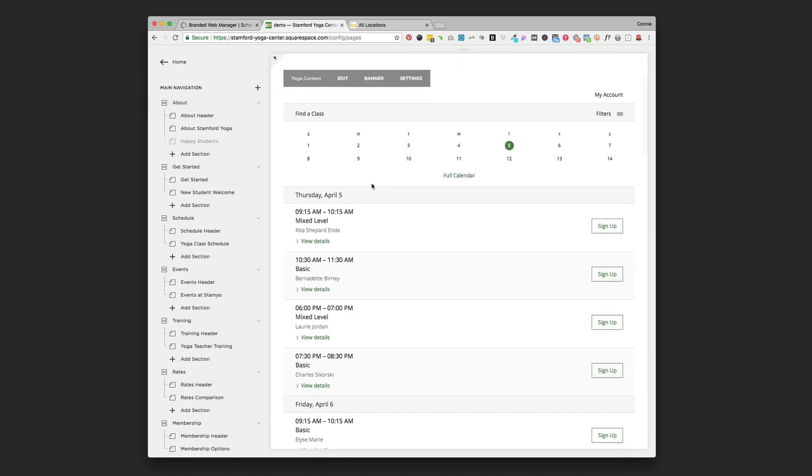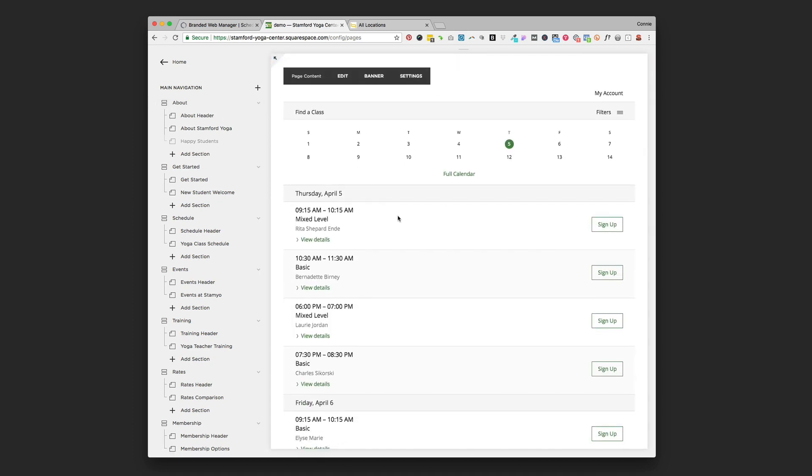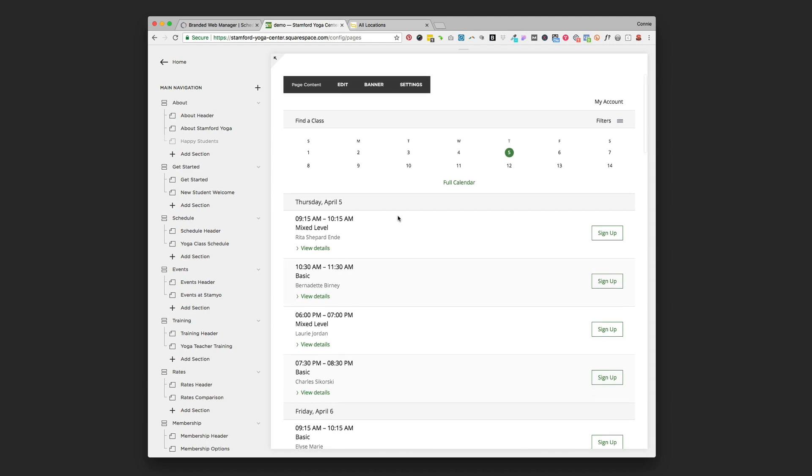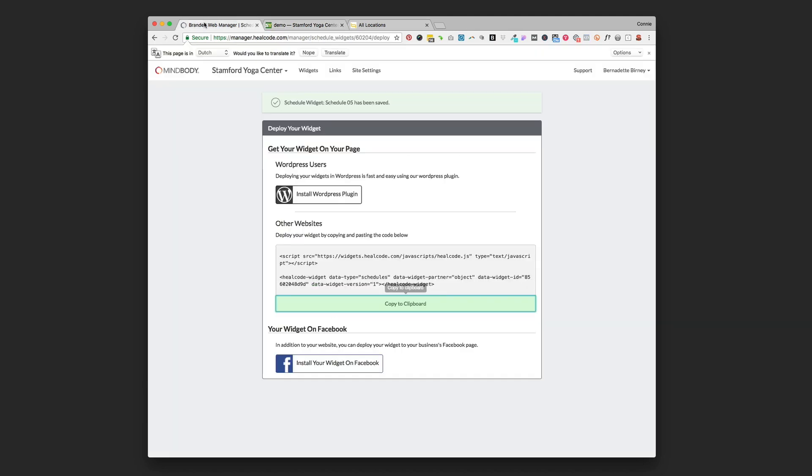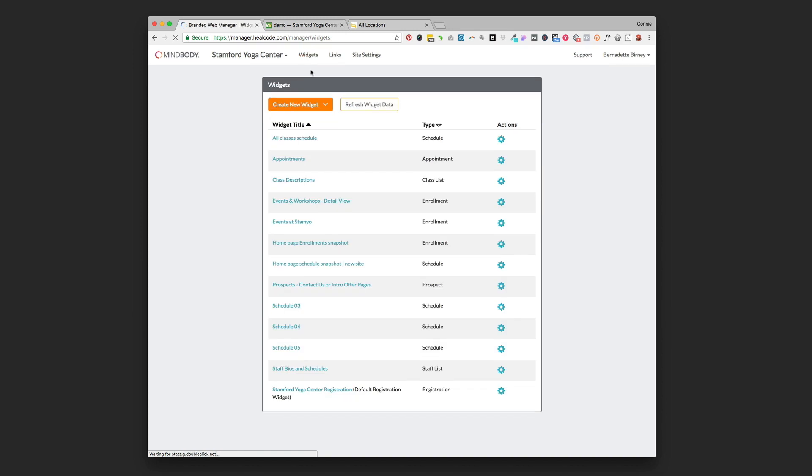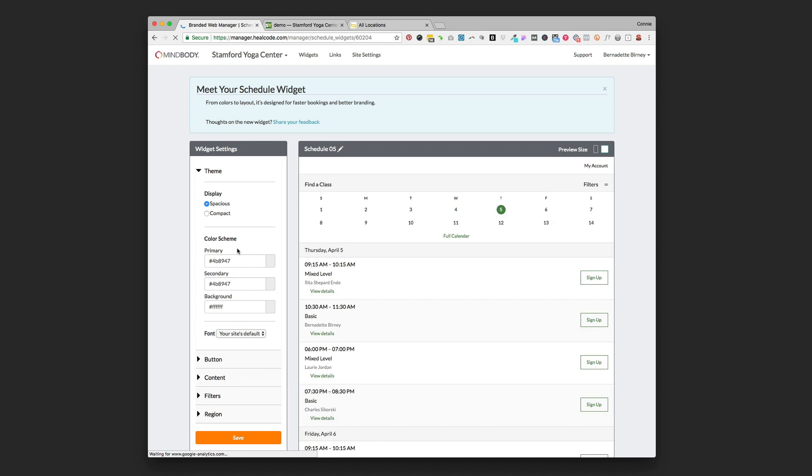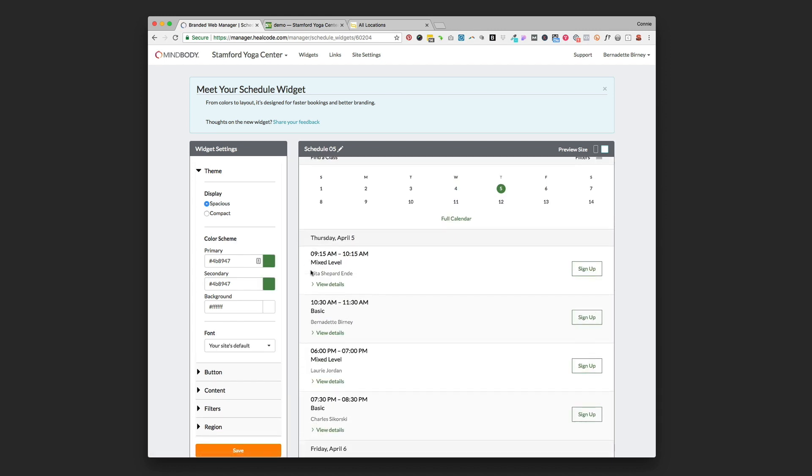So if you go back to Branded Web and you want to edit that widget, you just go back up to widgets. You find the widget name that you've got on there. You can go in and you can edit any of those things we were talking about before.